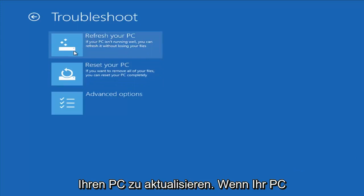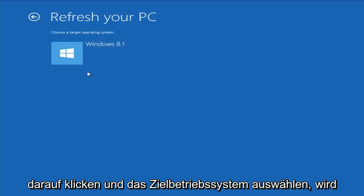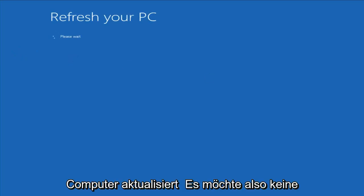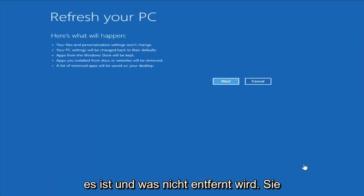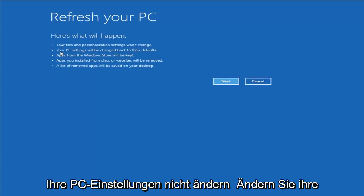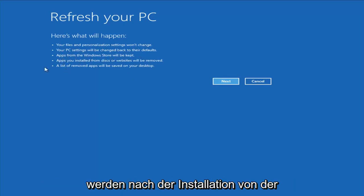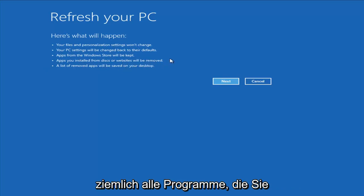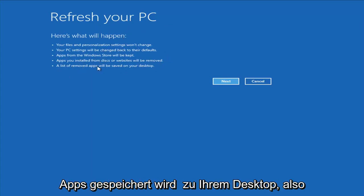The first option would be to Refresh Your PC, which if your PC isn't running well, you can refresh it without losing your files. If you left-click on that and choose the target operating system, it would go about refreshing your computer. It says it won't lose any files — however, I would read up a little more on exactly what it is and isn't removing. Your files and personalization settings won't change, your PC settings will change to defaults, apps from the Windows Store will be kept, but apps you installed from disk or websites will be removed. Pretty much any programs you've installed will be removed even if you refresh your PC, and a list of the removed apps will be saved to your desktop.